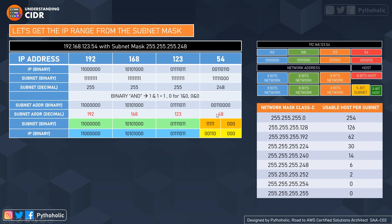So 48 becomes the first IP address for us. Similarly, we will calculate the next IP addresses — that is the most important and interesting part. I hope you remember binary addition, so let's go to the next slide.